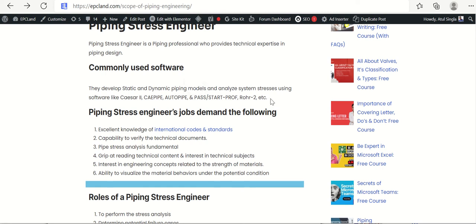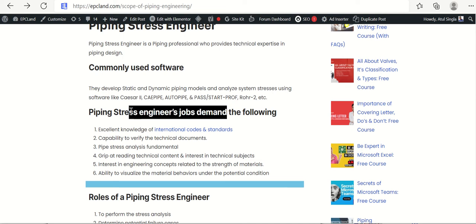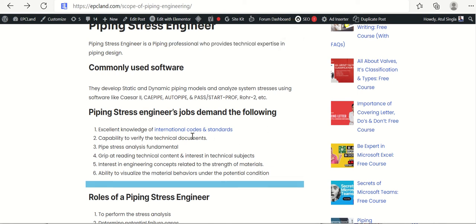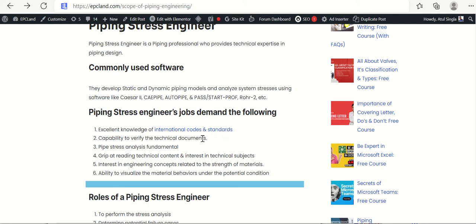Looking at job demands for stress engineers: first, excellent knowledge of international codes and standards is required. A lot of technical information is hidden in codes and standards, so they have to be very expert in reading and remembering the clauses of codes and standards. Second, capability to verify technical documents — they have to go through a lot of technical documents to extract the required information.